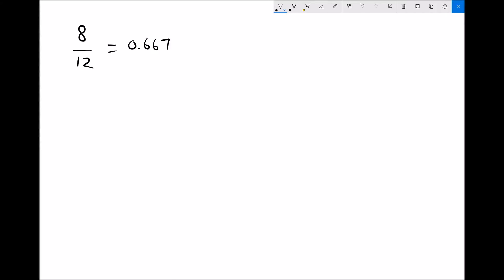All we then need to do to convert that to a percentage is multiply by 100. The reason we multiply by 100 is because percent means per hundred, and a decimal is per one. Multiplying by 100 gives us 66.7%. Therefore 8 over 12 is 66.7%.